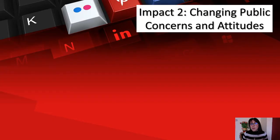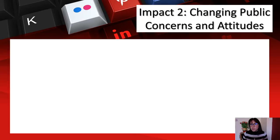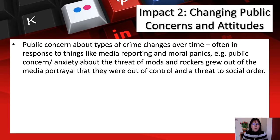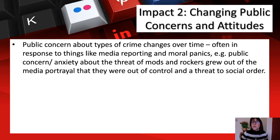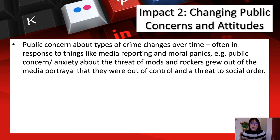Impact two: change in public concerns and attitudes. Public concern about types of crime changes over time, often in response to media reporting and moral panic. For example, public anxiety about the threat of mods and rockers grew out of the media portrayal that they were out of control and a threat to social order — most people wouldn't have known about them but for media representation making it into a perceived social threat.